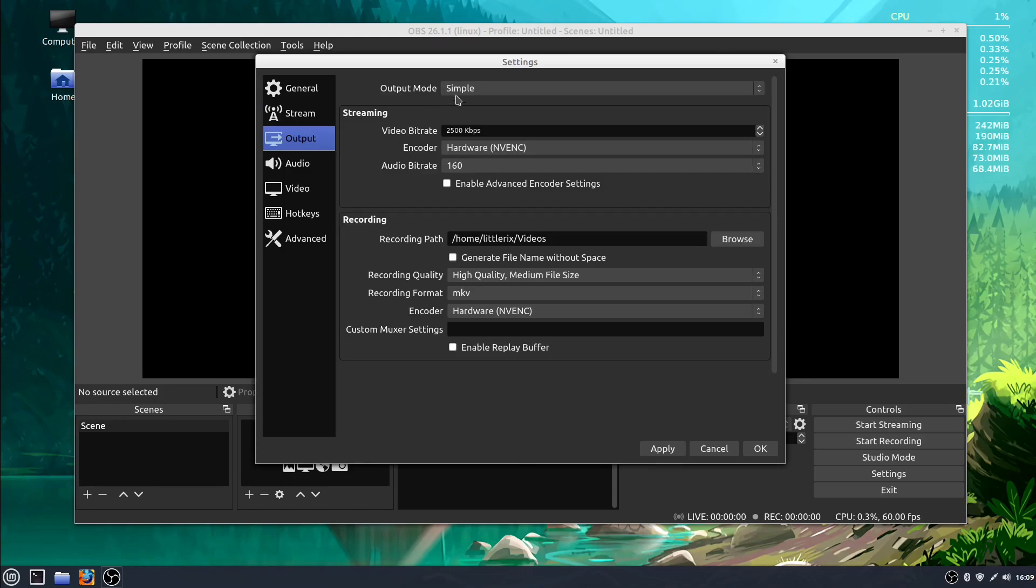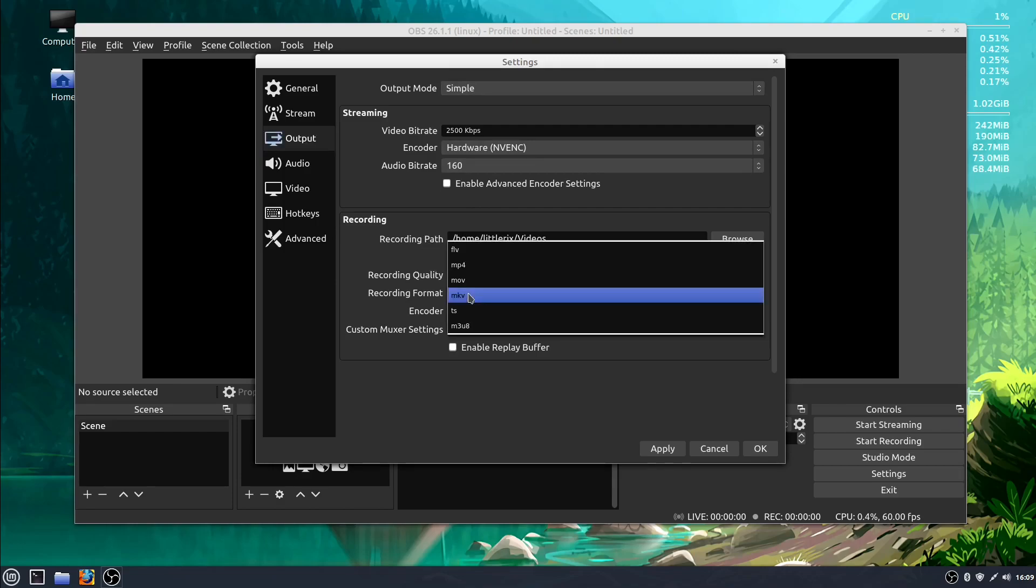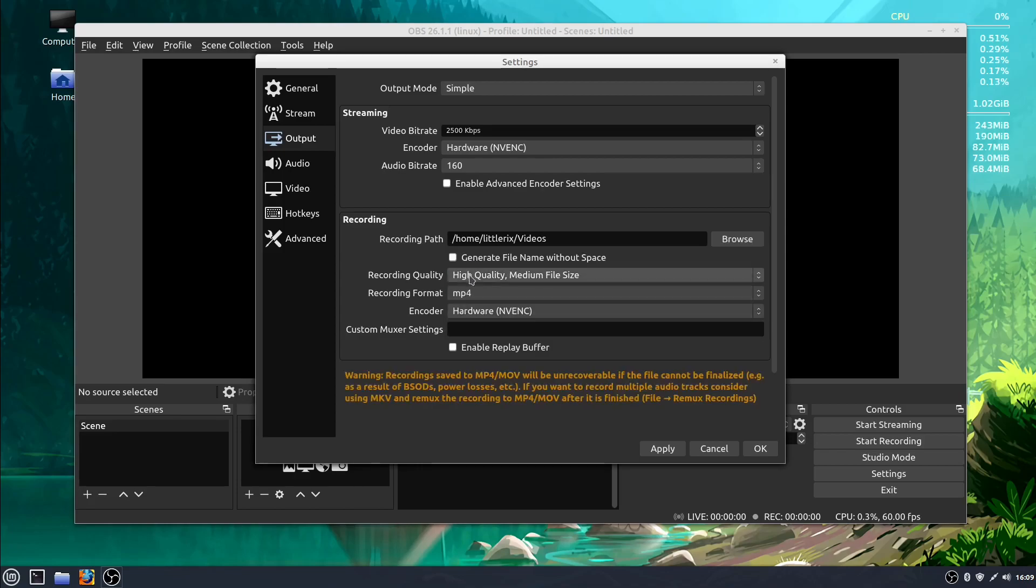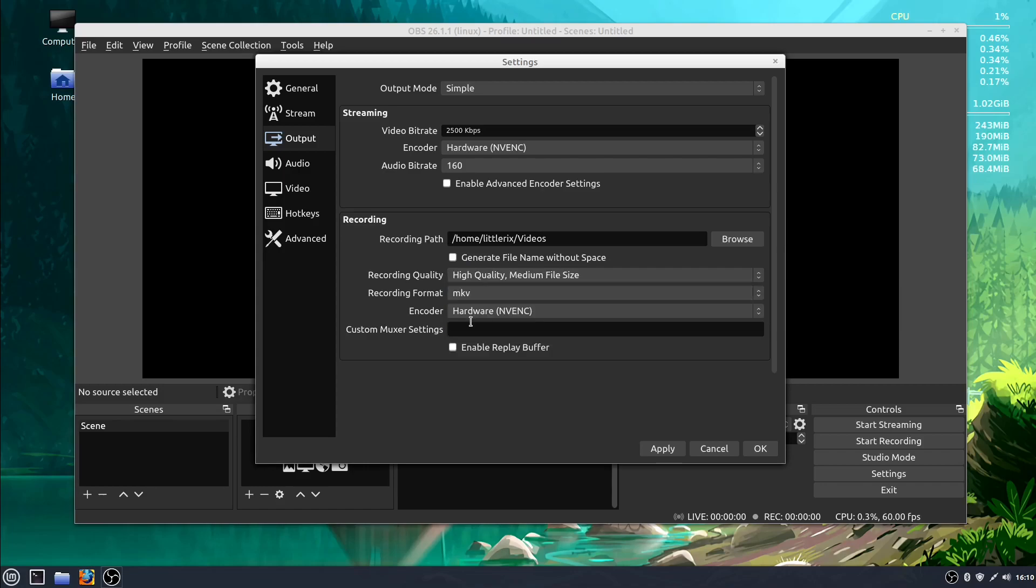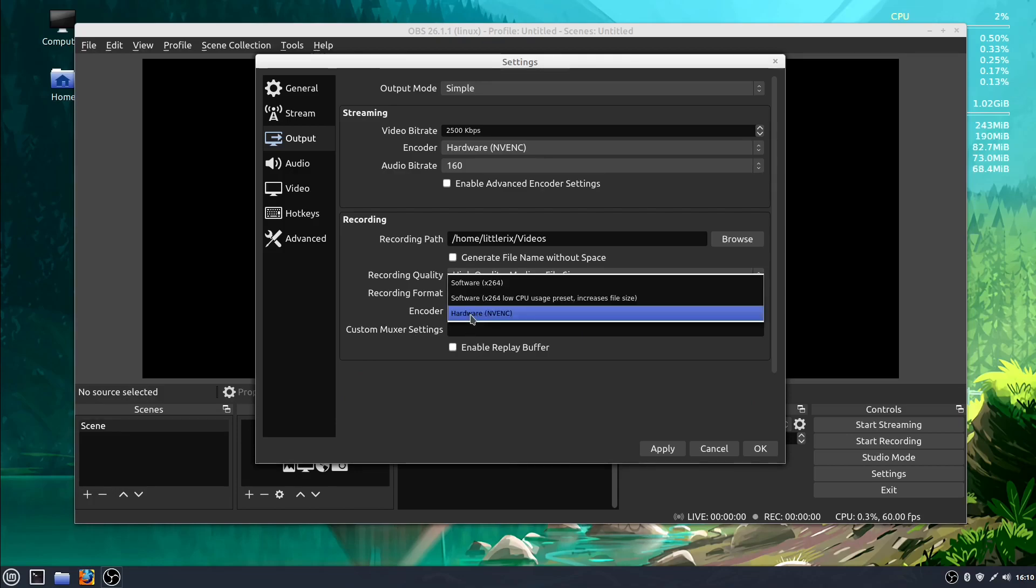And under Output, you've got some different modes. We can change our audio and video quality. We can change the format that we're recording in. By default, I'm not sure if this is Linux only, but it's on MKV, which is what I like to do. MP4 is also very popular, and so you can choose the method that you're exporting your video in, the codec, and you can also choose the encoder that you're using.